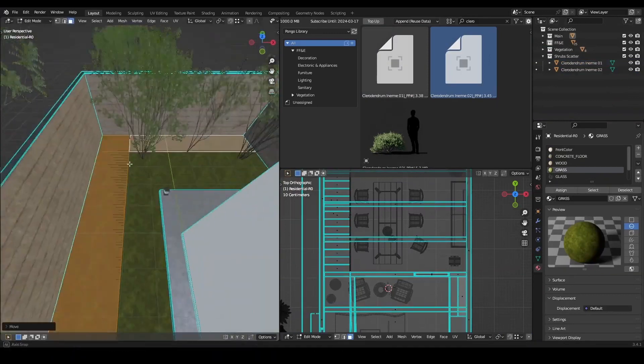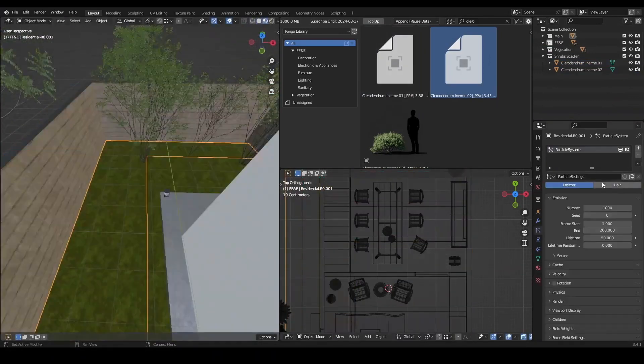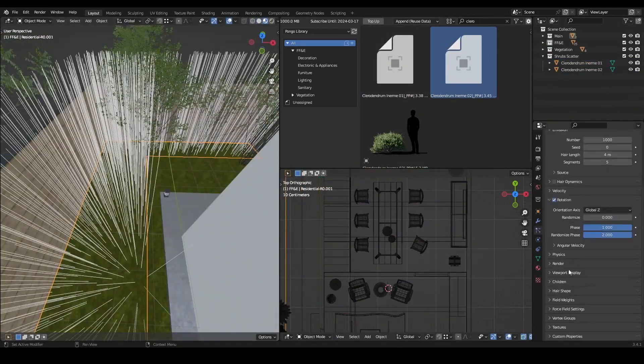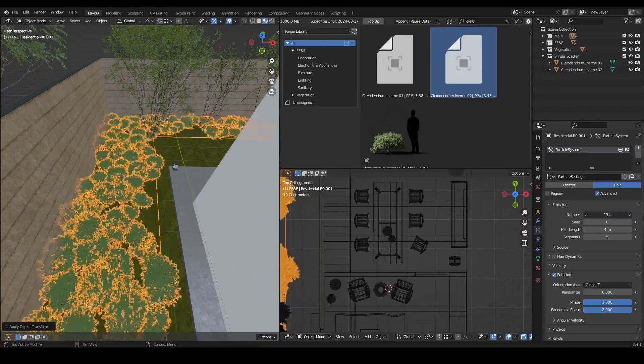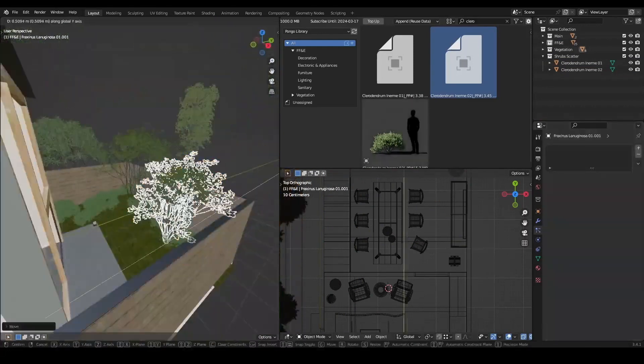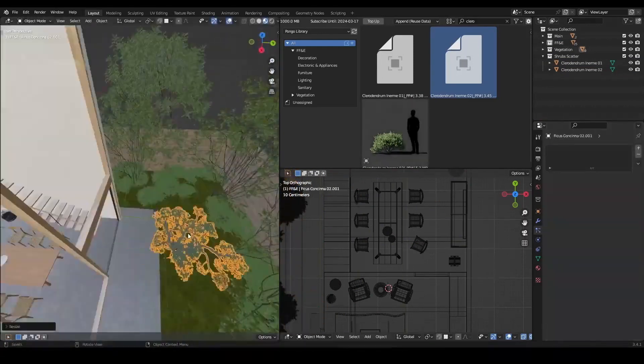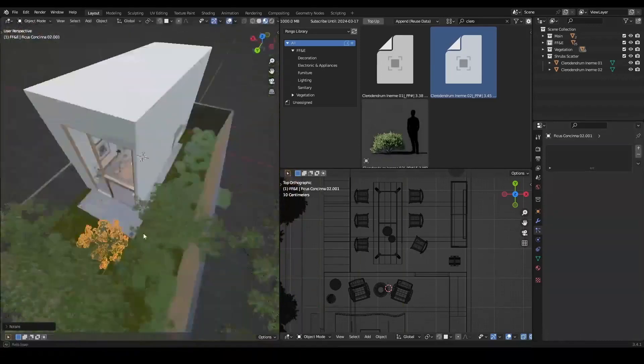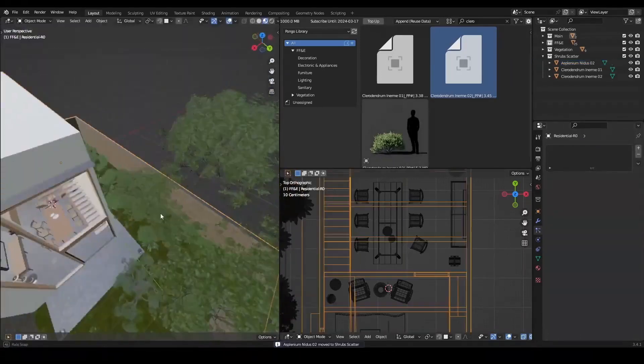One of the great things about the Pongo Library is that it is constantly growing. We are always adding new assets to our collection, so you'll never run out of options. Plus, we offer bundling variants so you can customize your library to suit your needs.